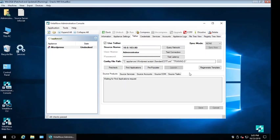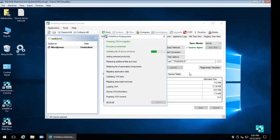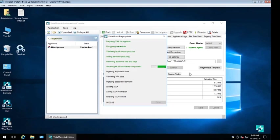The next step of the migration is to copy all of the targeted application components from the source server into VirtaMove's container. This process is referred to as pre-populate and is accomplished with no changes, modifications, or deleting of the application on the source server.